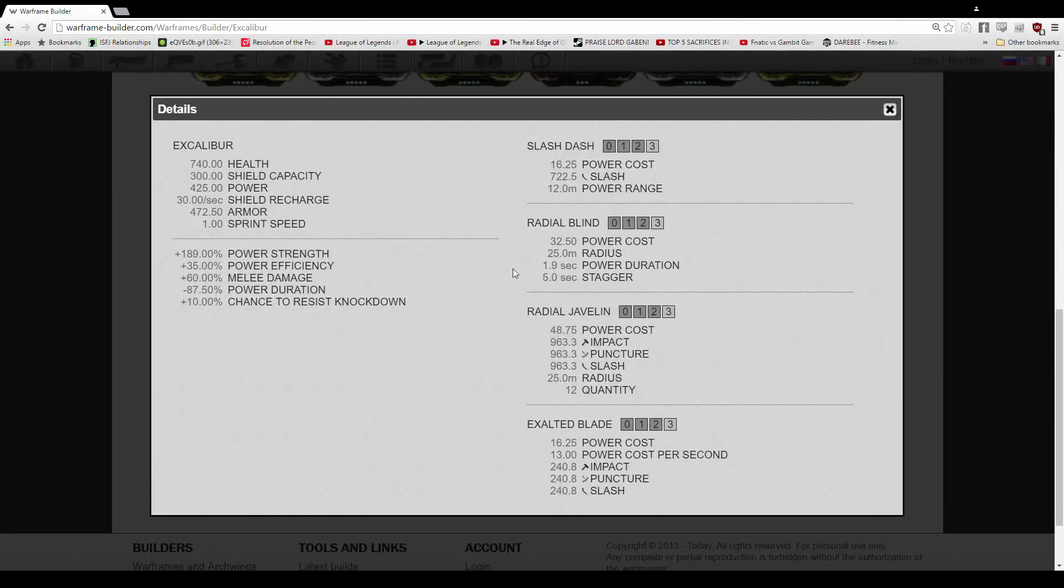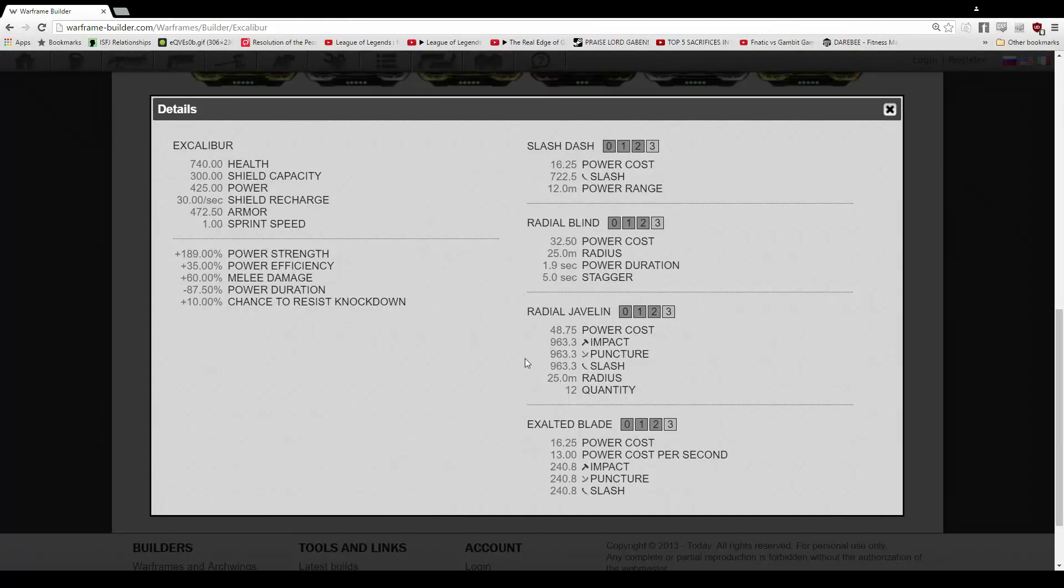Radial blind, 32.5 power cost, 25 radius. It lasts for 2 seconds, but the stagger is for 5. That's the important part. The stagger being 5 seconds is really good.